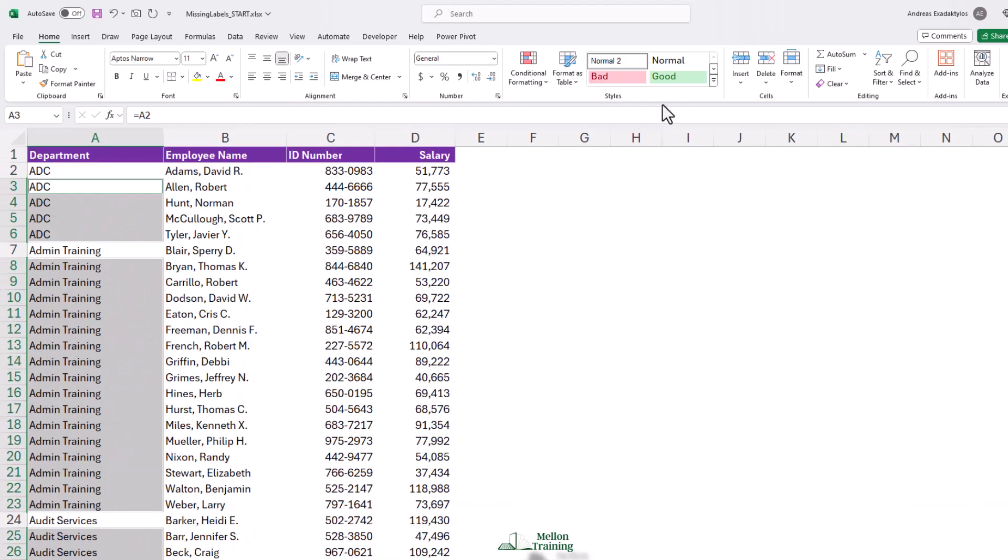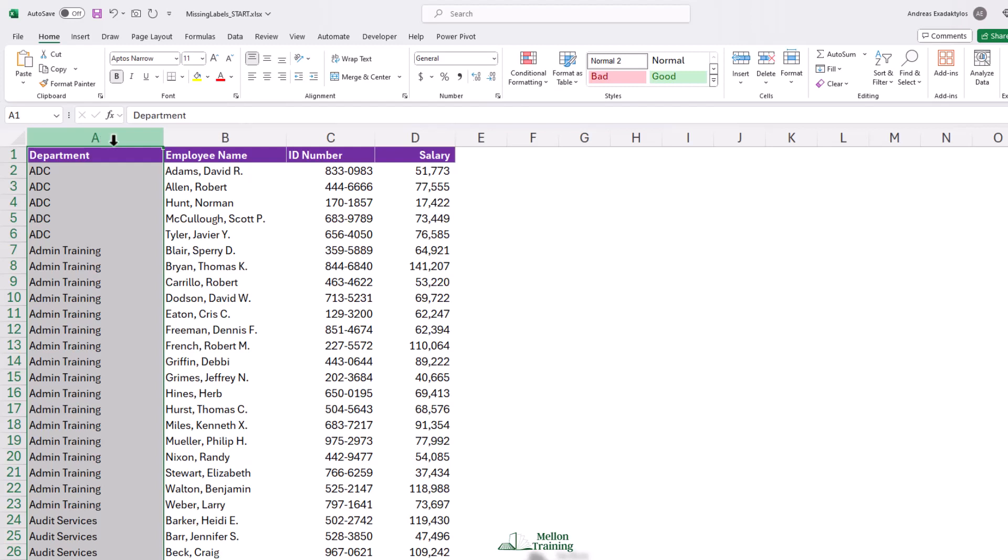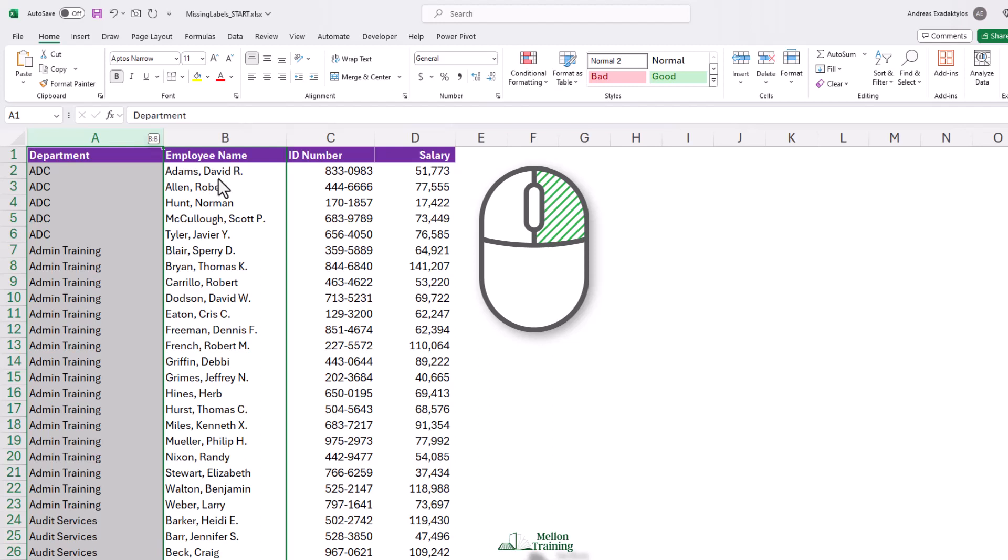Now we click column A, and we want to get rid of those formulas using a trick you might have seen in one of our earlier lessons. I'll point to the right-hand edge, hold down the right mouse button, and drag into column B.